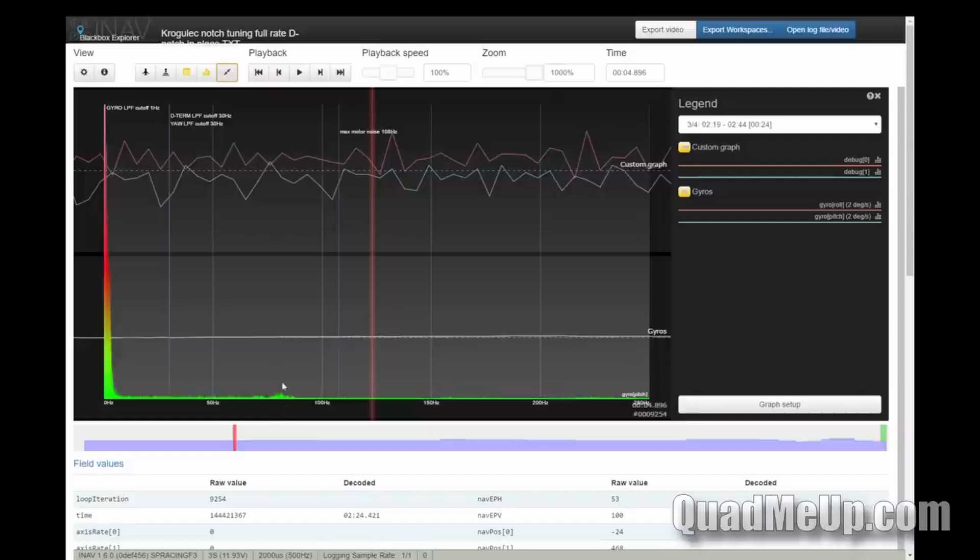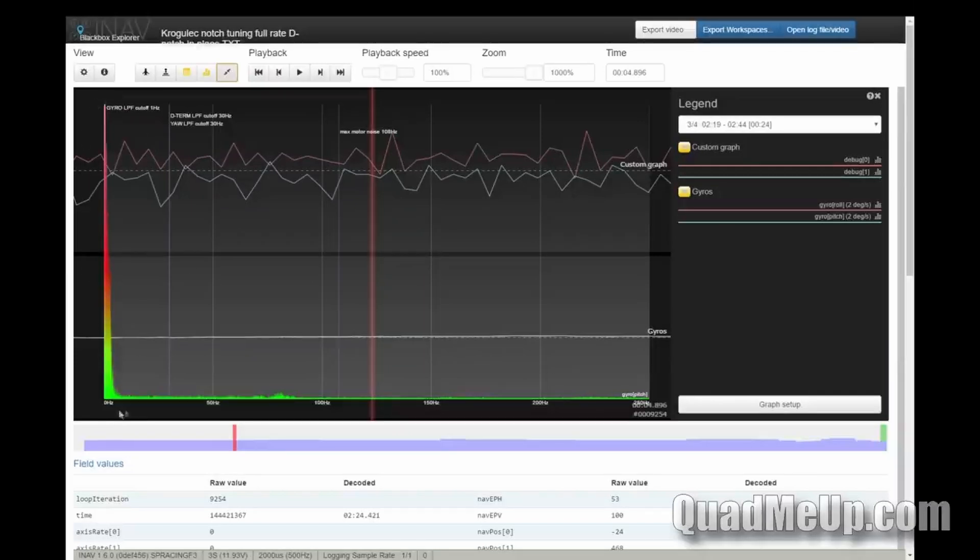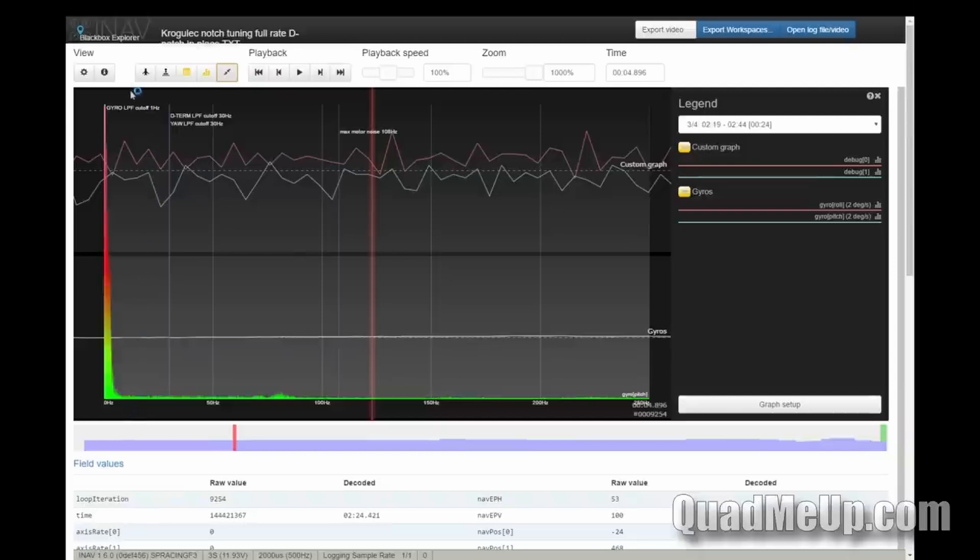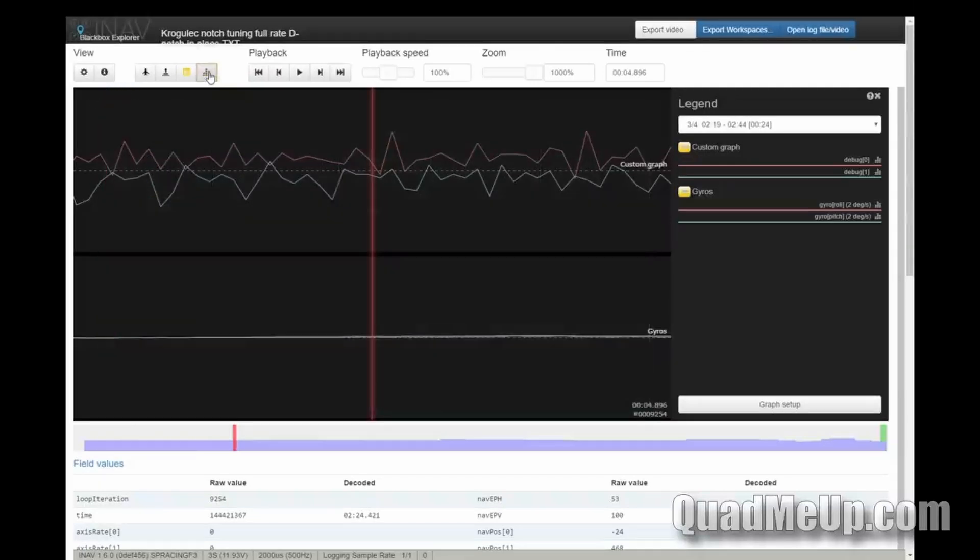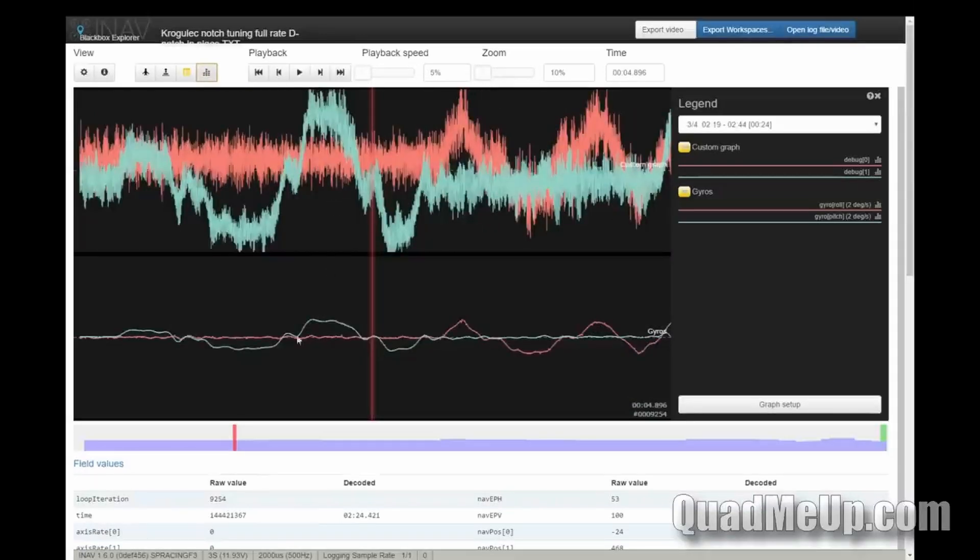With this zoom level, there's almost nothing here. If we zoom more, there's something at around 80 hertz, but this is very low amplitude, not a problem. Almost nothing at 150, almost nothing at 200 hertz. Only those low-frequency elements of the gyroscope signals are visible.